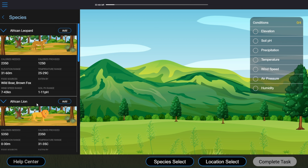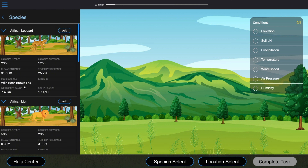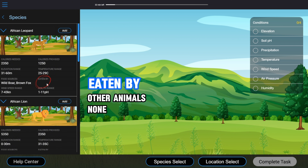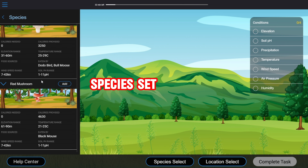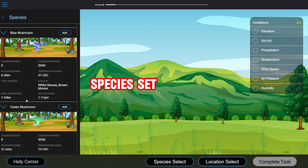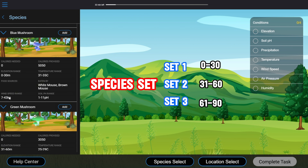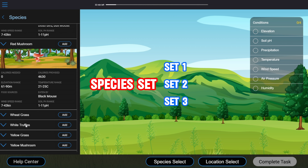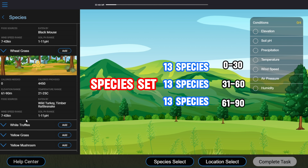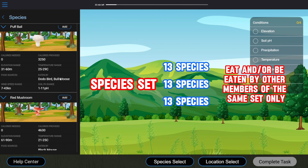The Animals tab has 30 animals. Their calories needed are greater than zero, so they have to eat something, unlike Producers. Their Food Sources part lists other species, not waste or sunlight. These food sources can be Producers and/or other animals. Most animals are either eaten by other animals or by none at all. Now, let's get back to the Producers — I'll introduce a very important concept not mentioned by McKinsey: the Species Set. If you open all the Producers, you can see that they can be sorted into sets of three, with members of each set having the same condition ranges. If you do the same for animals, you'll realize this applies to all 39 species.